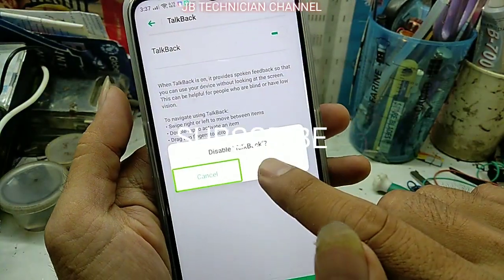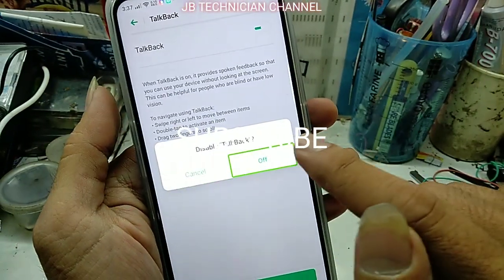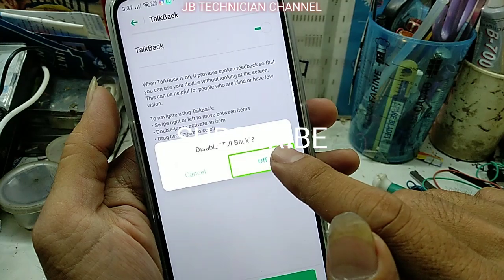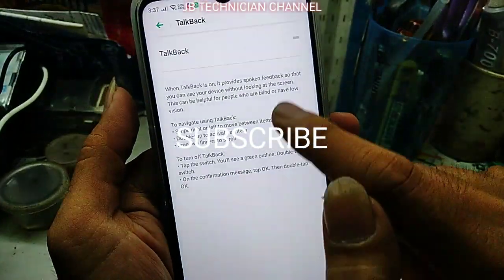Alert: disabled TalkBack. Cancel button. Off button. Double tap: back off.